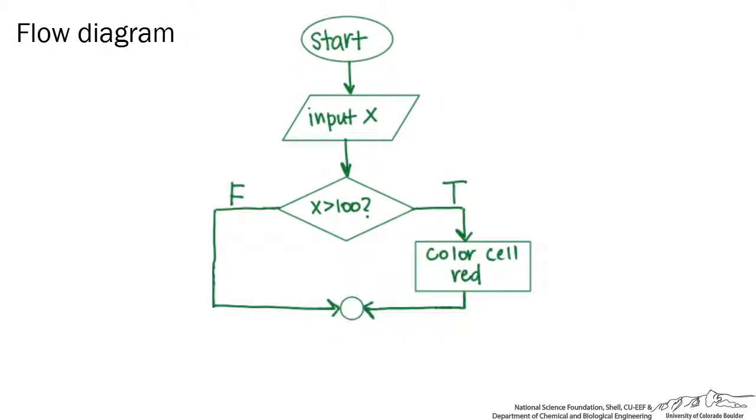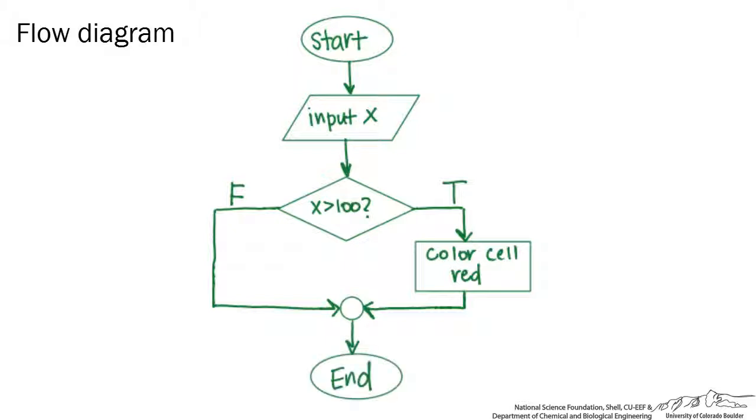If it's false, we're not going to do anything, and this is why it's called a one-way IF-THEN, because if it's true, we're only doing something for one of those ways. So then we can wrap this up, and we always end our flow chart. So that's our flow chart.